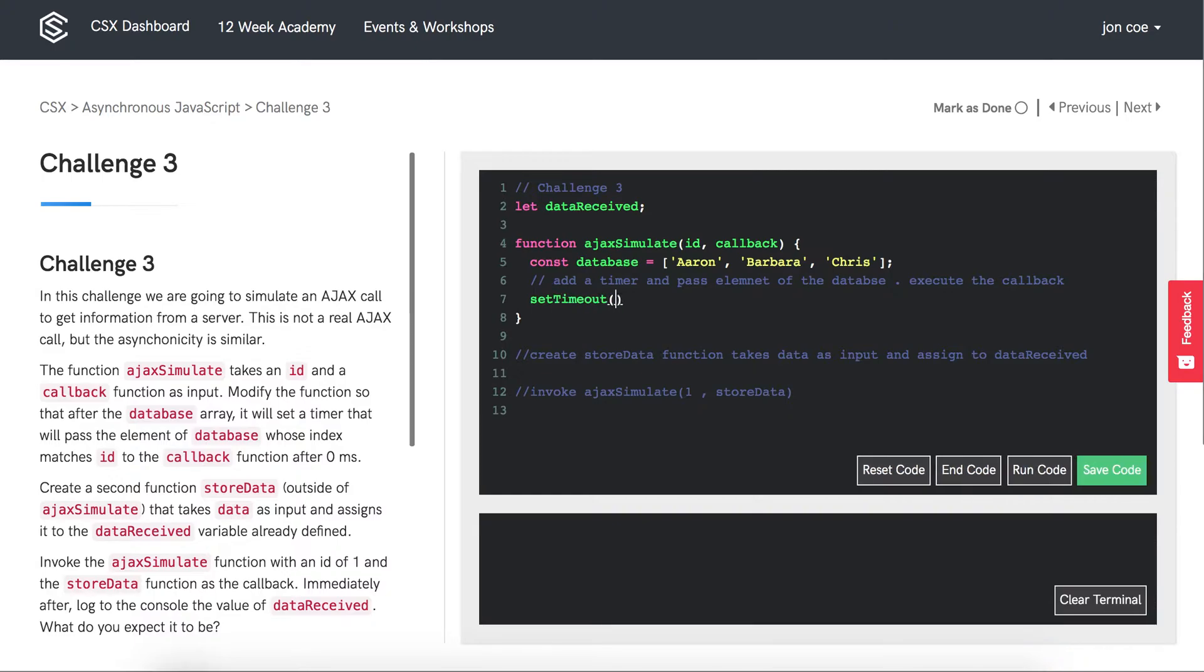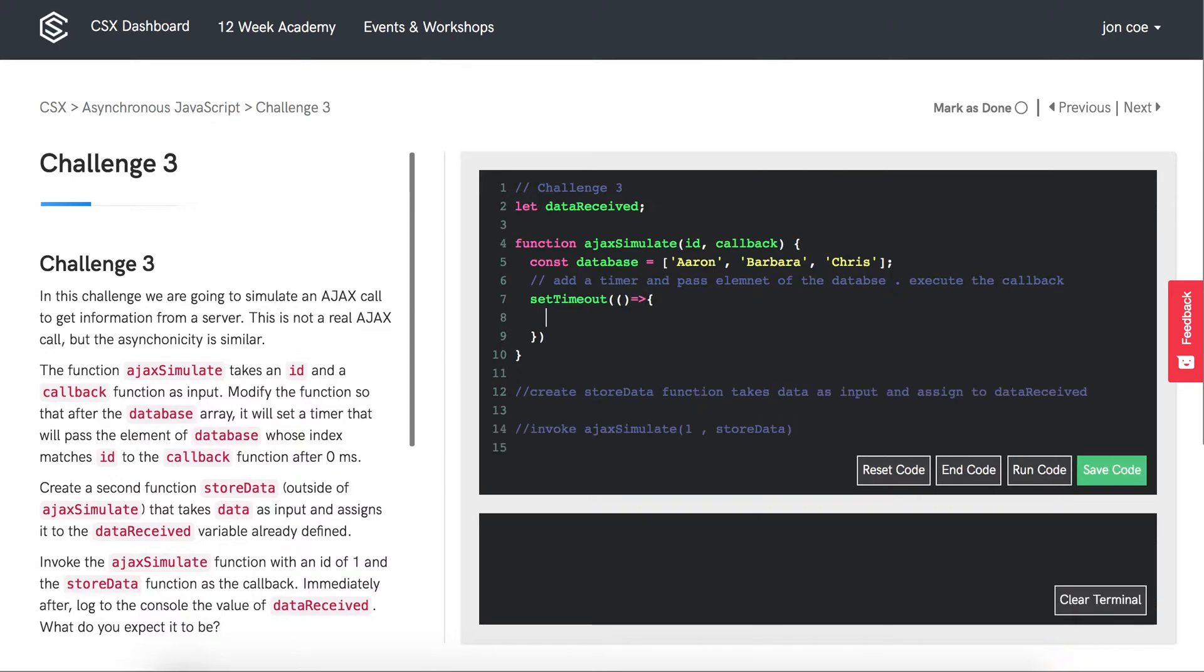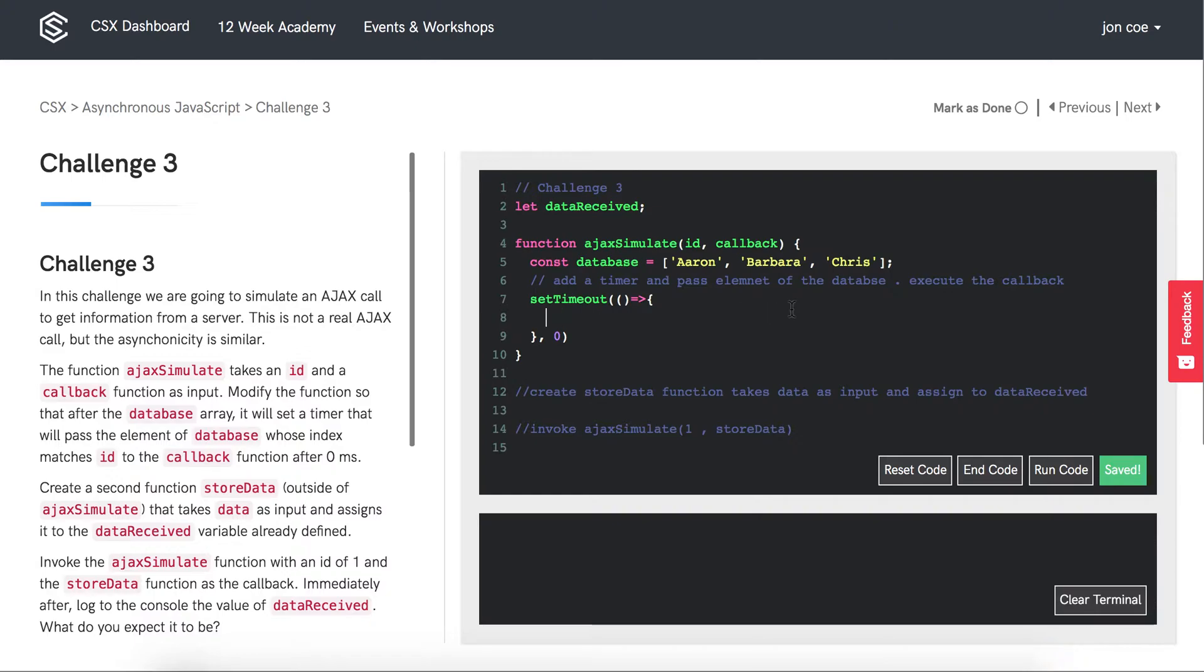And that takes a function that we want to execute after 0 milliseconds. And we want to execute the callback inside of this function.